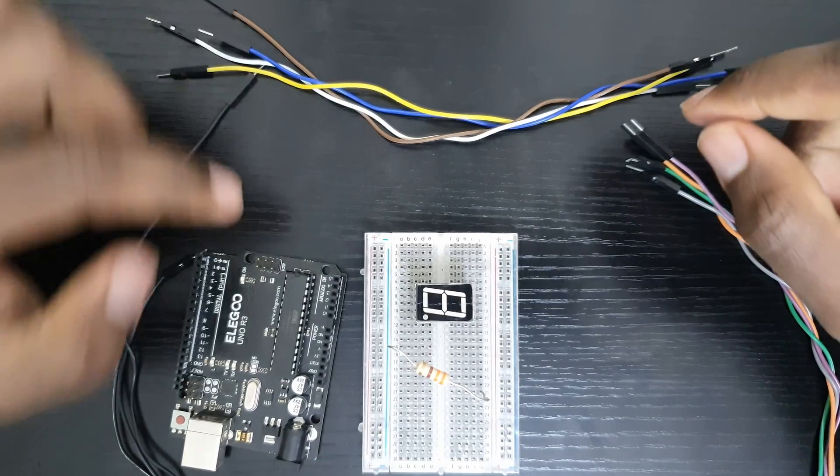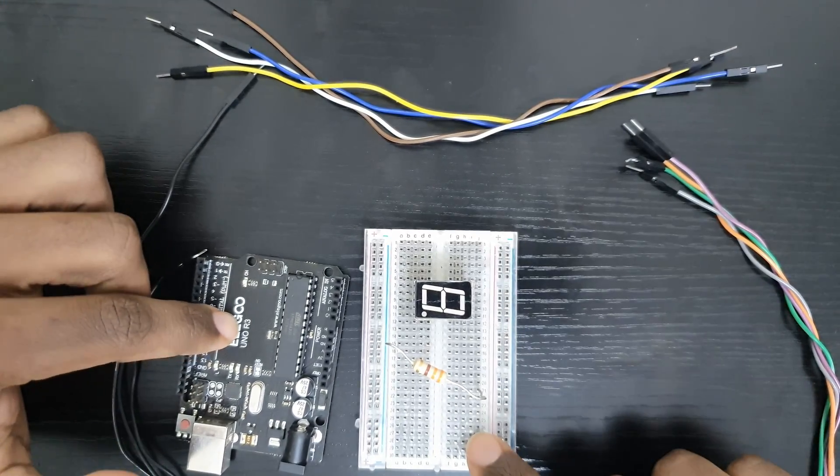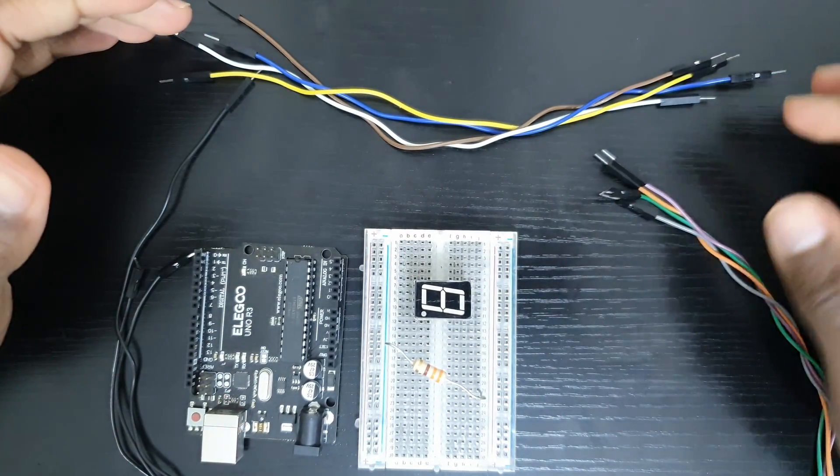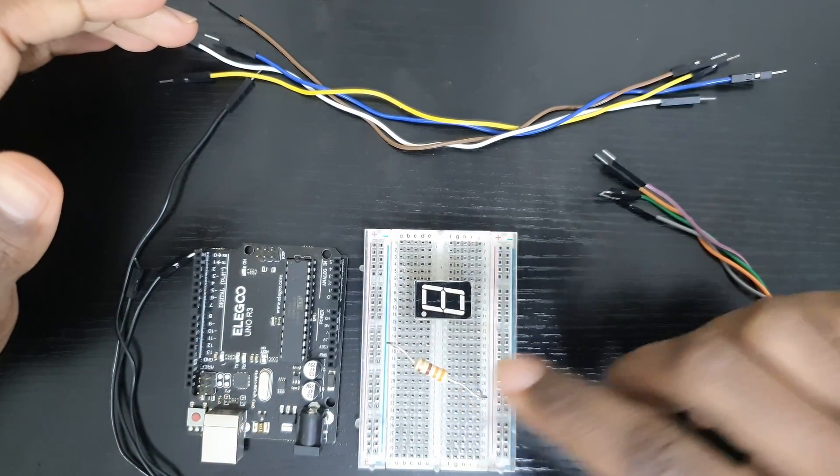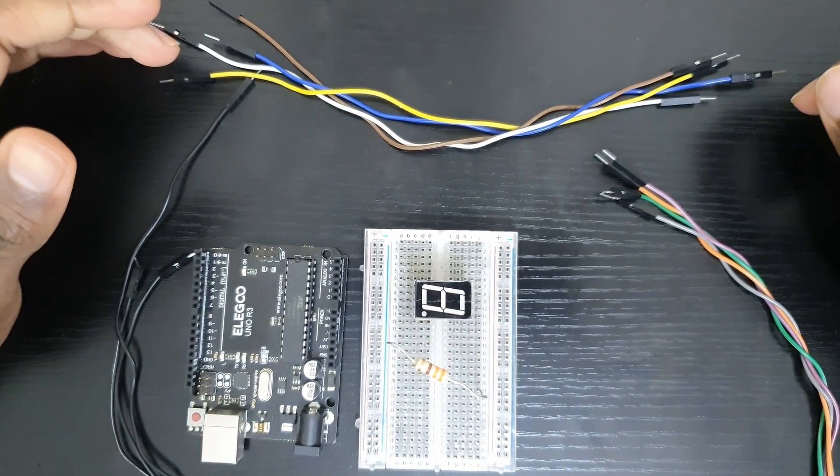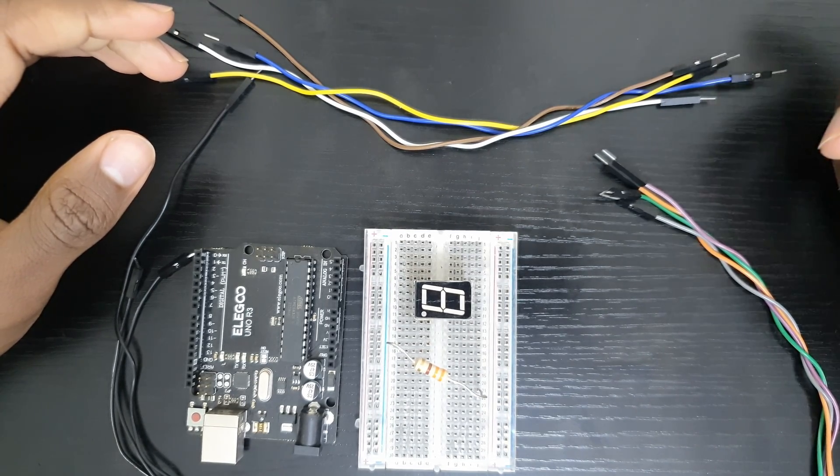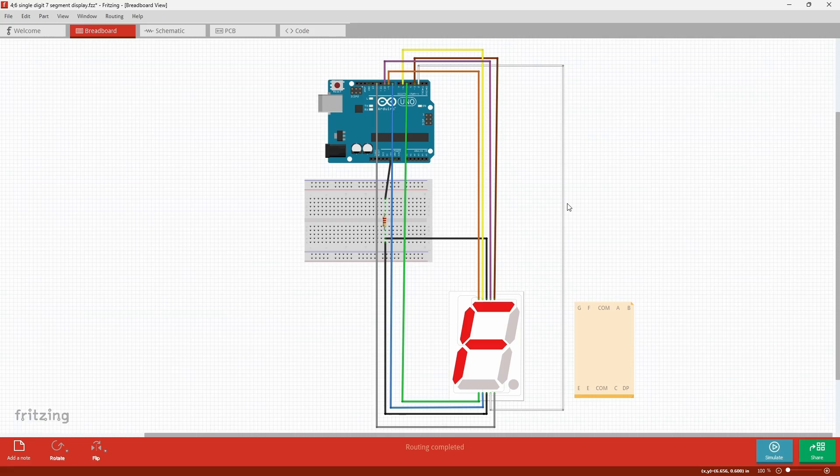You're going to need the Arduino, a breadboard, 11 male to male jumper wires and a resistor. I'm using 330 ohms. If you go higher the less vibrant the LED is going to be.